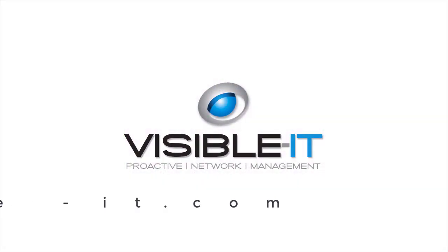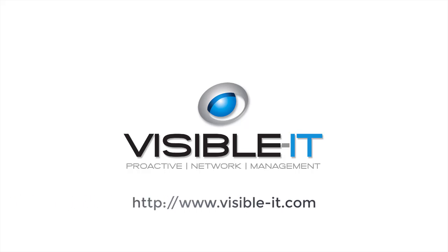For more helpful information and videos, please visit www.visible-it.com